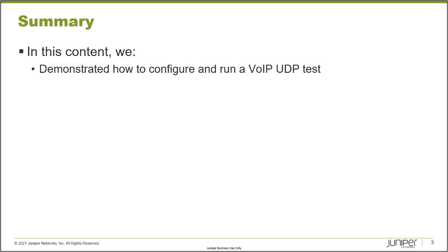So this does bring us to the end of this learning byte. And in this learning byte, we demonstrated how to configure and run a VoIP UDP test. So as always, thanks for watching.